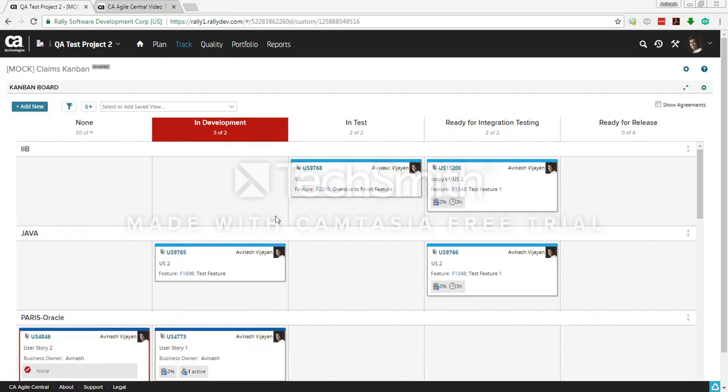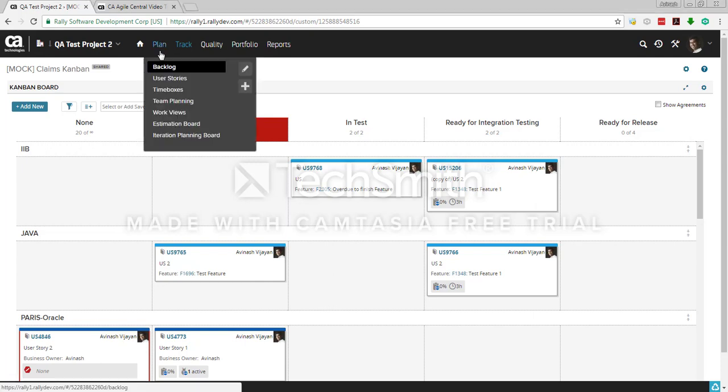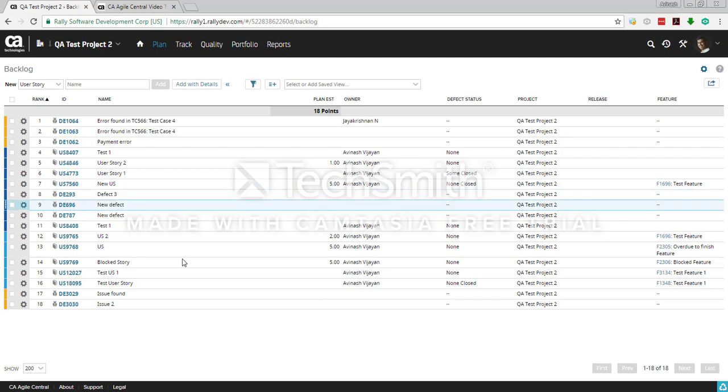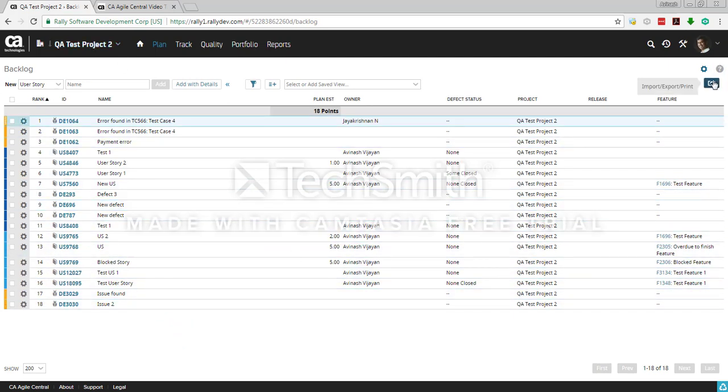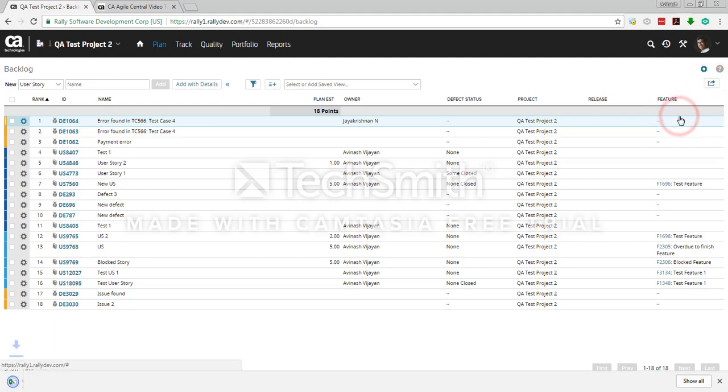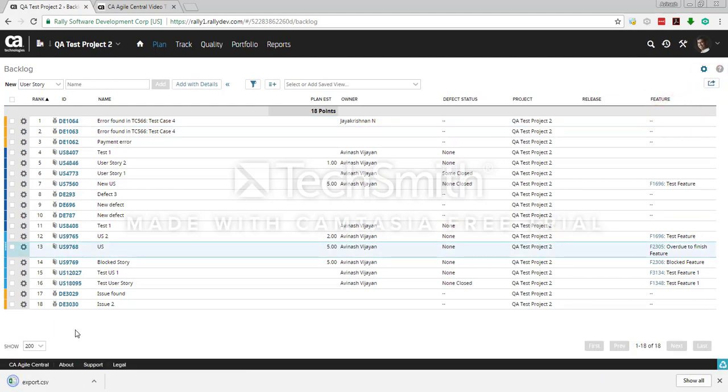Let's see how we can import or export items from Rally. For example, if I want to export my backlog into an Excel spreadsheet, go to backlog and just click this button export.